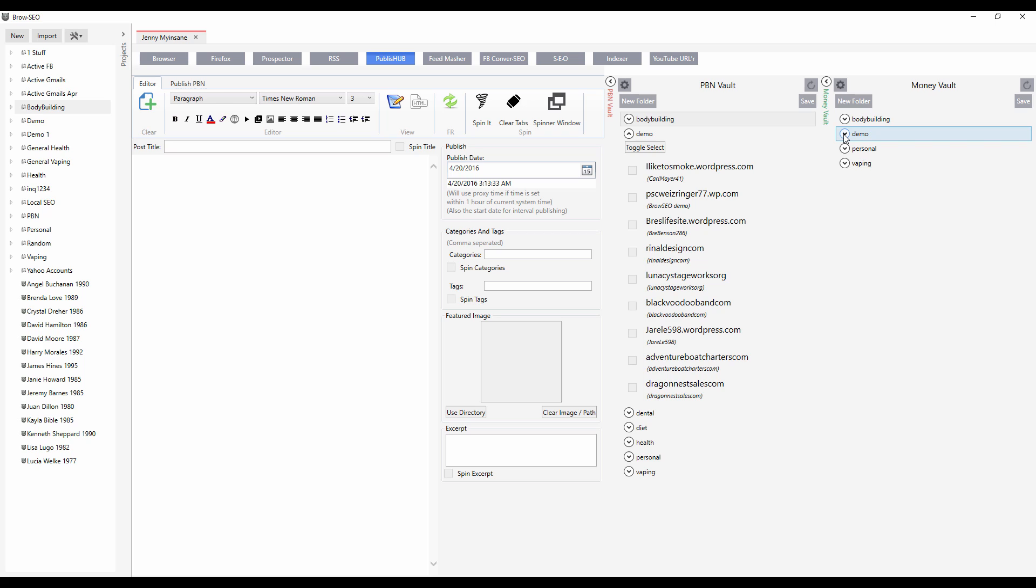The same thing goes with the money vault. Now, how are we going to stop over-optimization? Very simply, by making sure that you don't send out duplicate anchor texts to your money sites. The way we do that is we track your anchor texts.